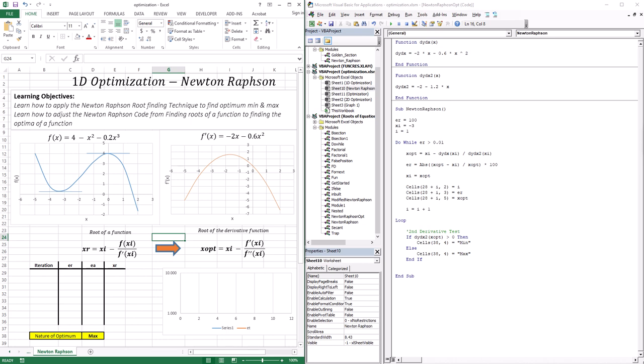The idea here is: what if analytical solutions were difficult to deal with or were not available? What do we do from this point forward? That's the purpose of this entire class, which is we apply numerical methods.